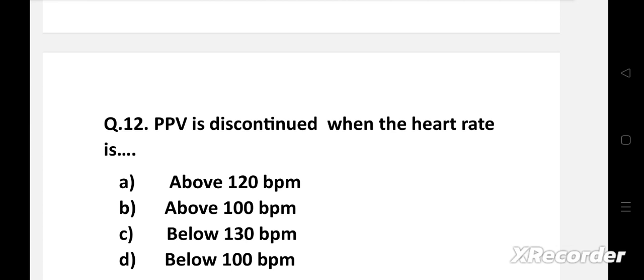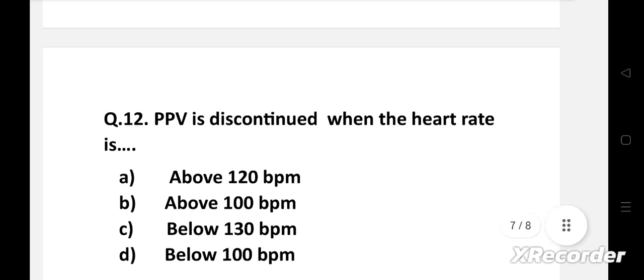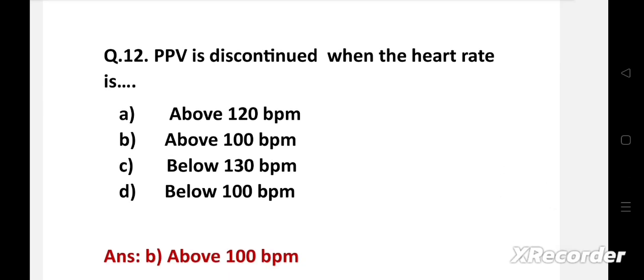PPV is discontinued when the heart rate is — option A: above 120 bpm, B: above 100 bpm, C: below 130 bpm, D: below 100 bpm. Right answer is option B: above 100 beats per minute. Observe heart rate after 30 seconds of positive pressure ventilation. If it is more than 100 bpm, stop PPV and provide post-resuscitative care. If heart rate is below 100 bpm, check for incorrect ventilator steps — it may be due to inadequate seal, blocked airway, or inadequate pressure. Corrective action must be taken immediately.